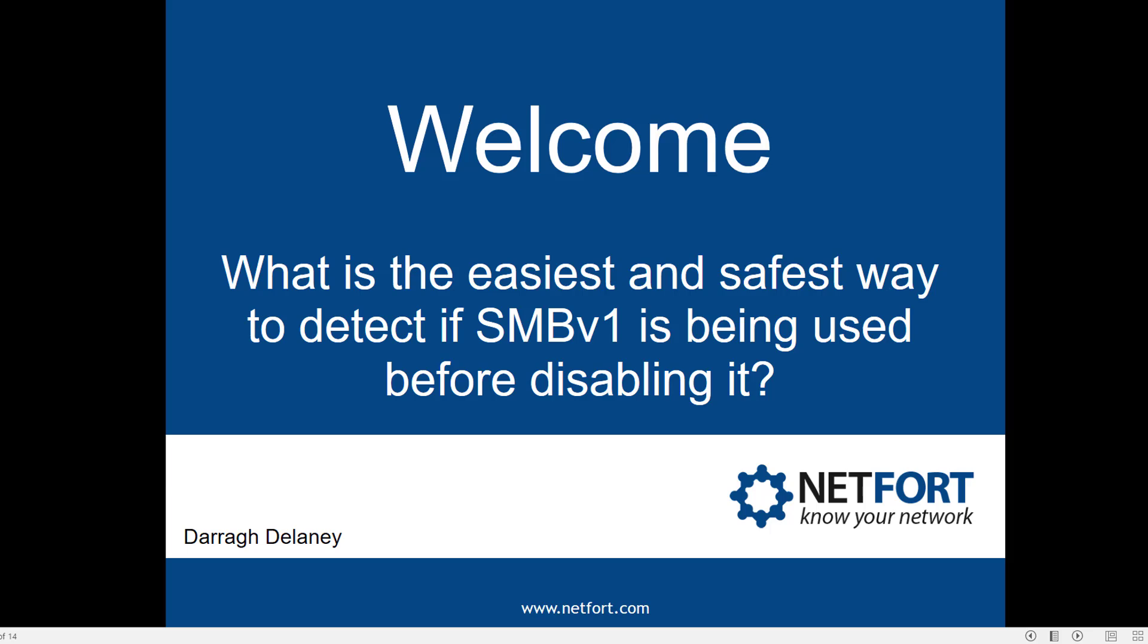My name is Darren Delaney from NetFort. Now there are many reasons why you should get rid of SMB version 1. Some of the recent ransomware attacks use the vulnerability found in this protocol, so you really do need to figure out if it is being used and if so take the appropriate action like apply patches or maybe disable it.